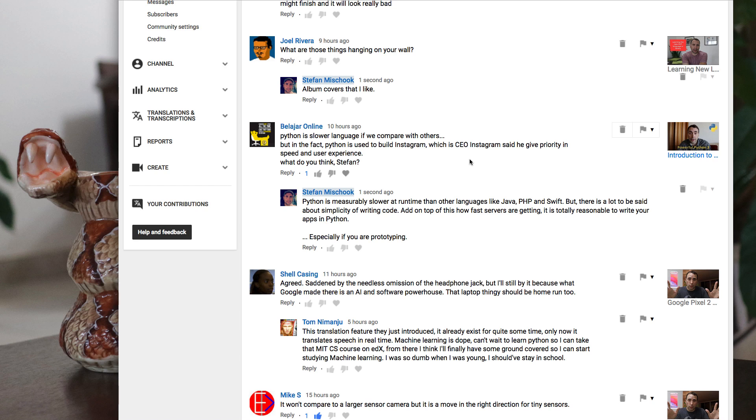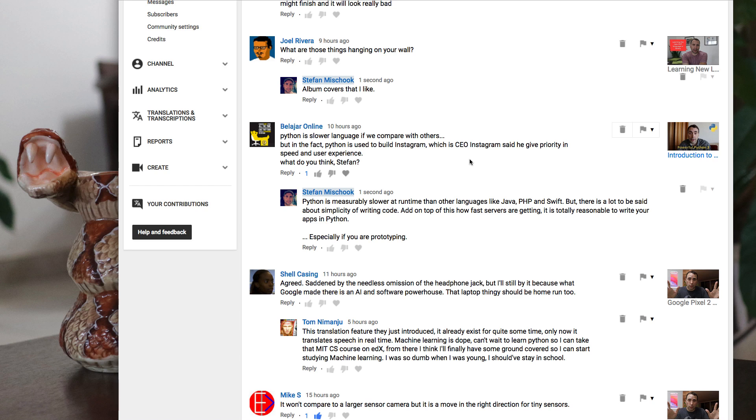Yes, Python code can be written so that it gives priority to speed and user experience, no question. But which is also no question is that Python does run slower than things like Java, PHP, and Swift. So does that matter? No, not especially important.